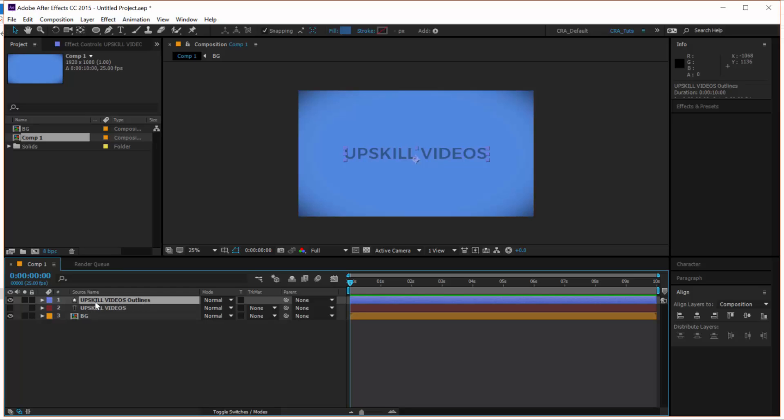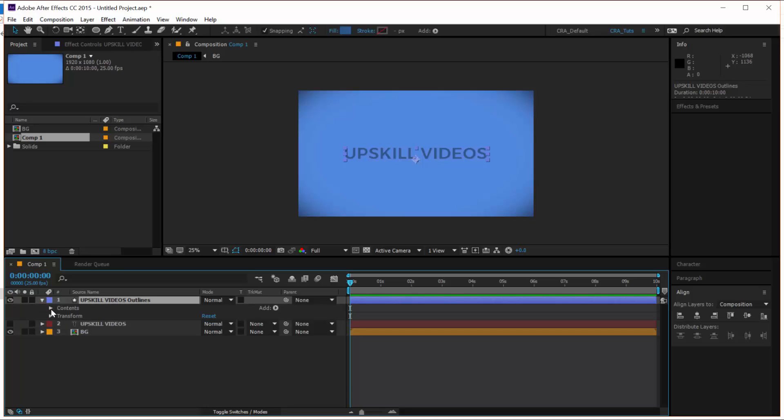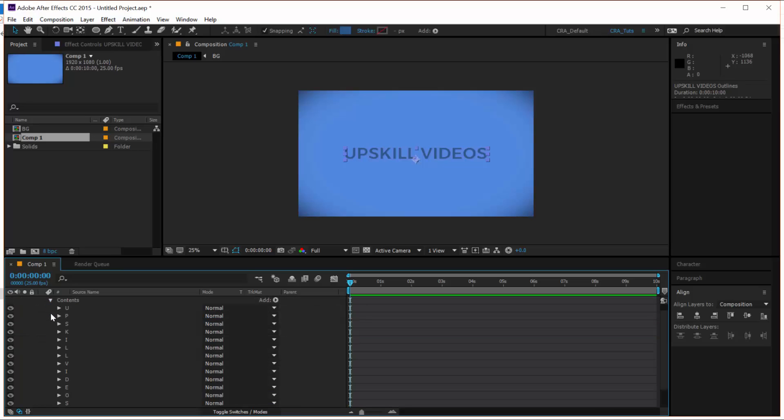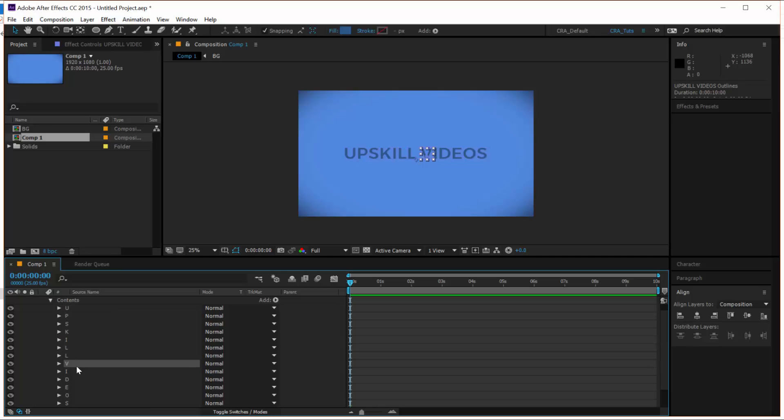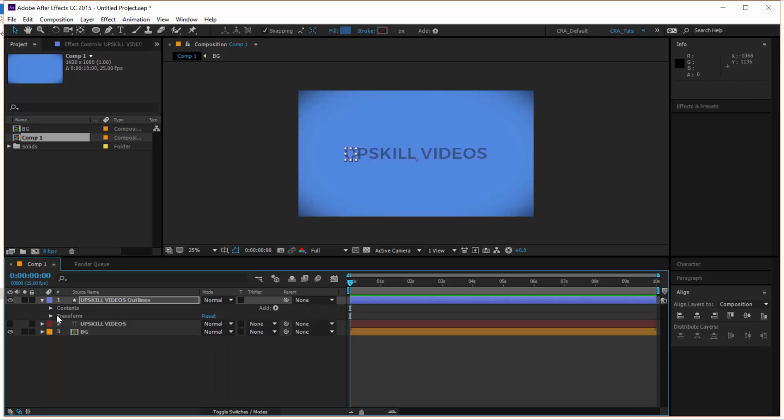What this shape layer does, or what this shape layer is, is it's a group of all of the different letters that you have in your text. So from letter U up to the letter S, it's all there and it's grouped together in one shape layer.